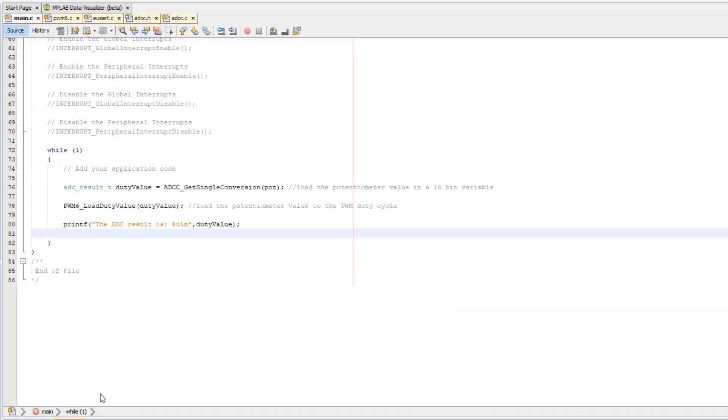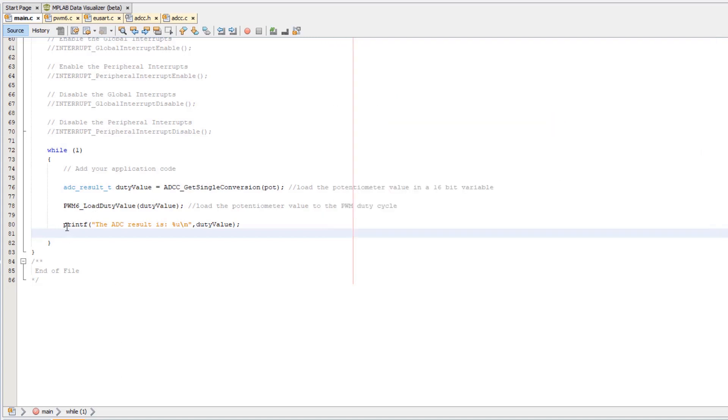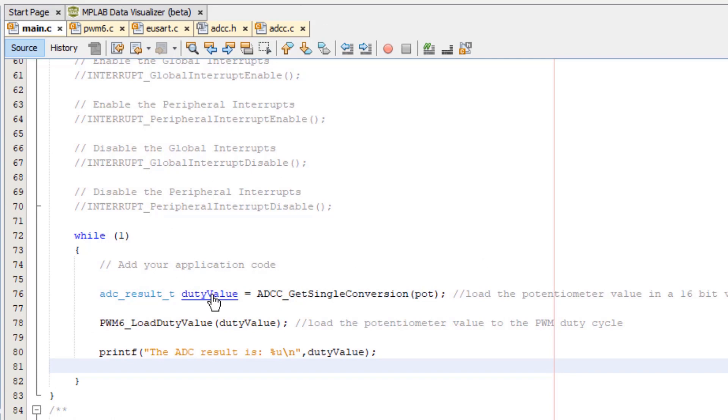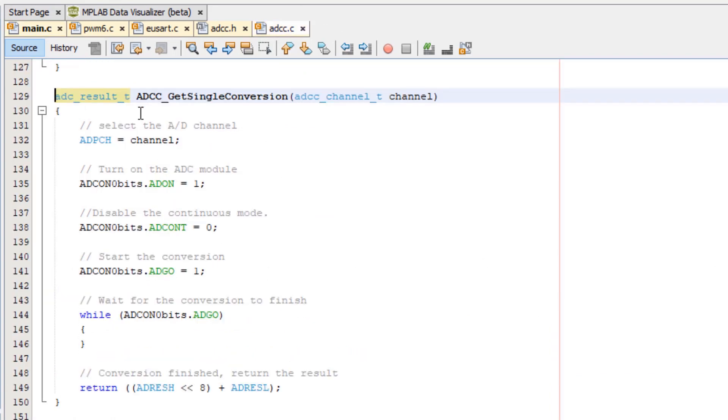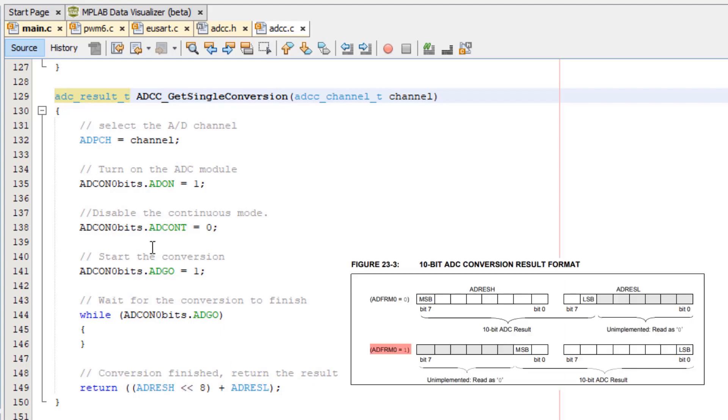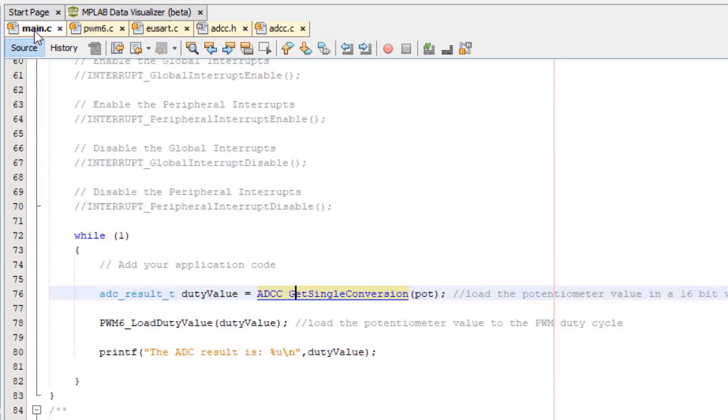This is the project from the MPLAB Express example project browser that we modified adding a UART with MCC. If we look at what's happening in the ADC get single conversion, we have a 16-bit value which is returned, which is just the ADC result high and low registers. This is just a 10-bit ADC value which is right aligned, which we saw in the last video.